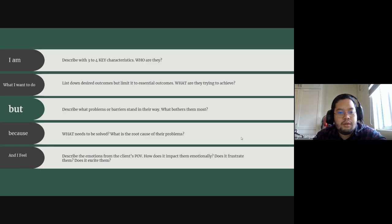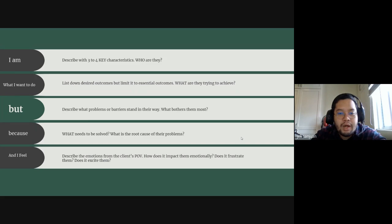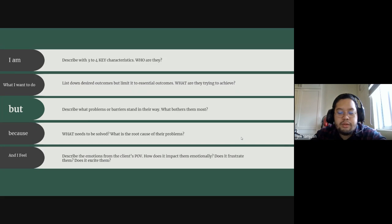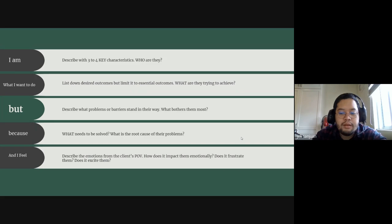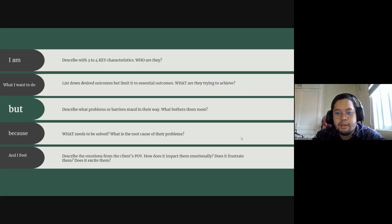Because what needs to be solved? So now you have the problem, you need to address the root cause. And the root cause is usually different from the problem. Sometimes very far, actually.